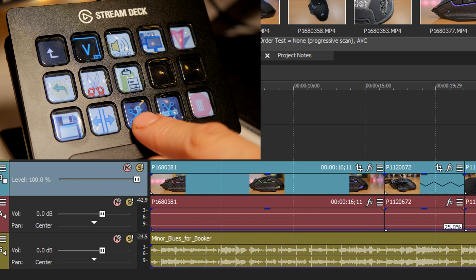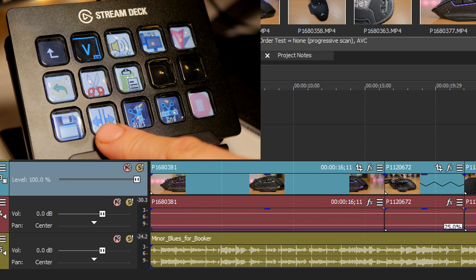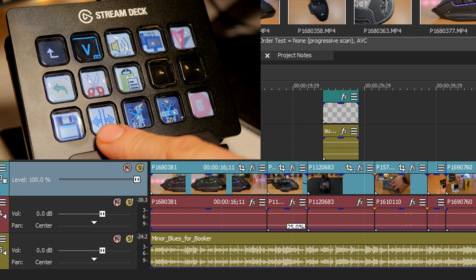So being able to quickly and easily press that save button on the Stream Deck while my fingers are basically on it the whole time I'm editing anyway makes life a lot simpler than trying to press ctrl S and taking my hand off the other buttons.